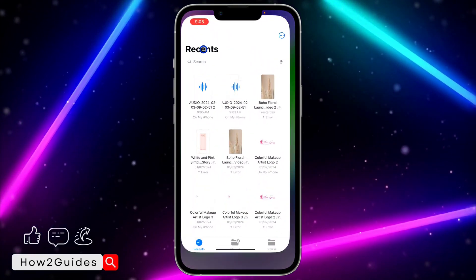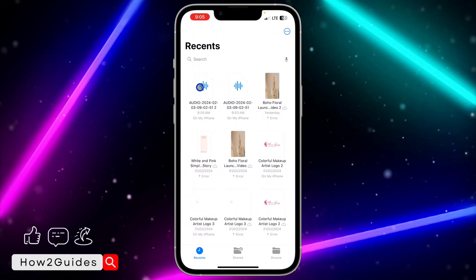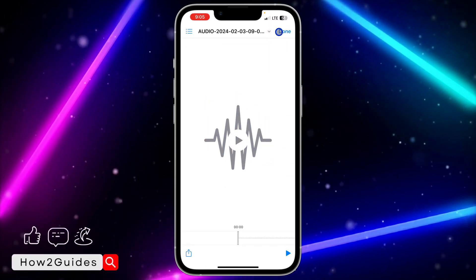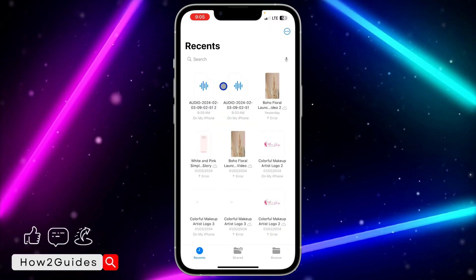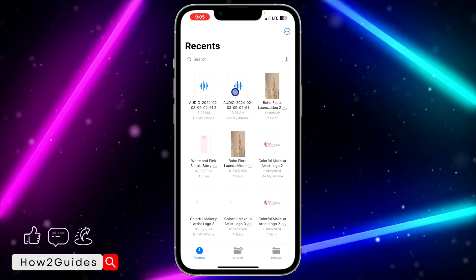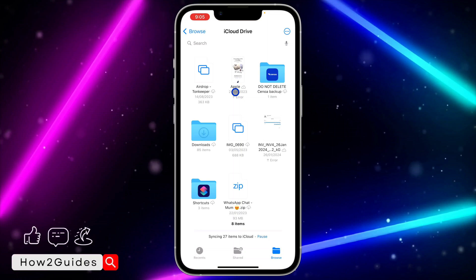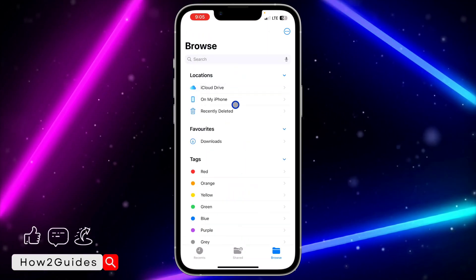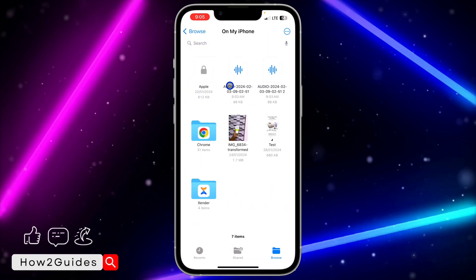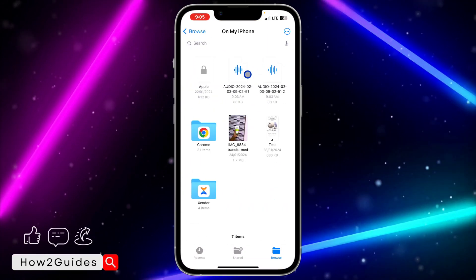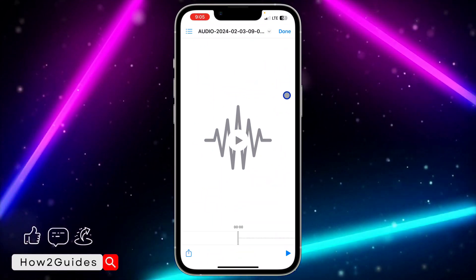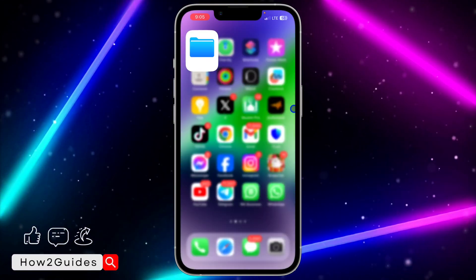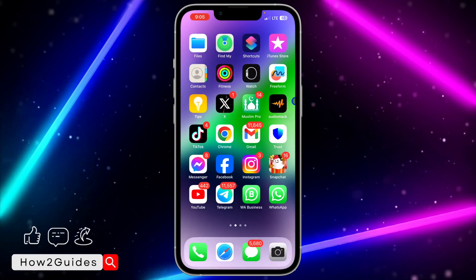Let's check our Files app to confirm — as you can see, this is the audio saved there. Note that you cannot open WhatsApp audio directly from the Files app. If you have any questions about this, drop them in the comments below, and don't forget to like, share, and subscribe to my channel. Thanks for watching!